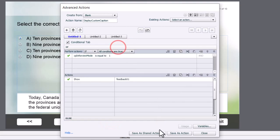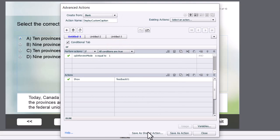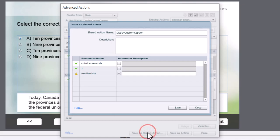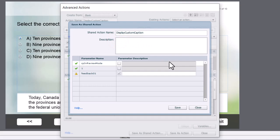So what I'm going to do now is rather than writing this 10 times for my 10 questions, I'm going to save this as a shared action. The title of it is very good. You can write a description to remind yourself of what it is that you're doing here.